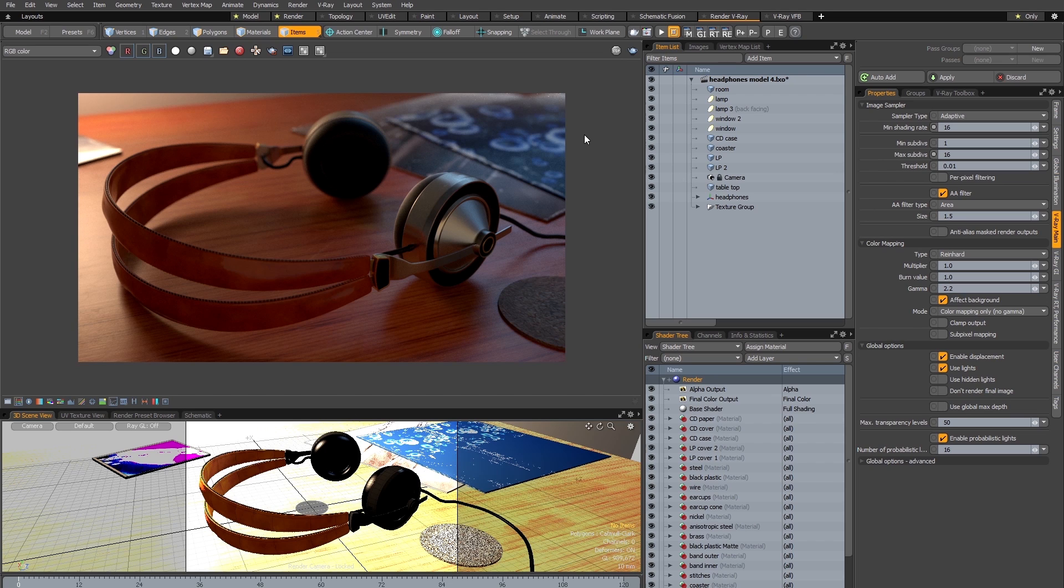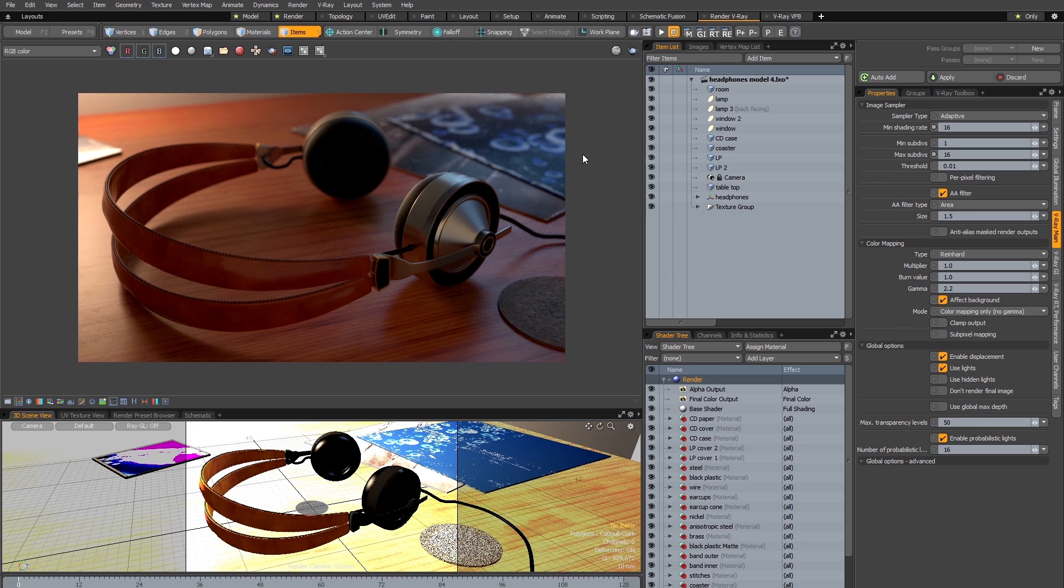But at times when you're looking for a fast and efficient workflow, using the adaptive sampling can often be a much quicker way of working even if the resulting render times are slightly slower.